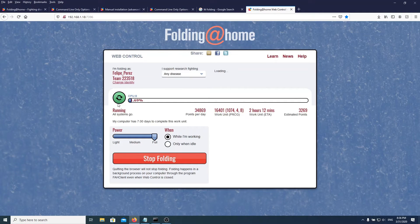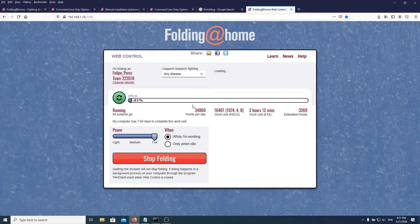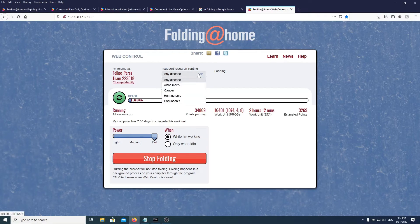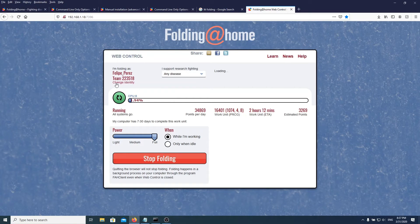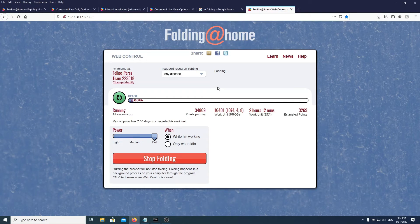Here we go — as you can see it started folding. You can tell because this will turn green and it'll start doing this rotation animation. You can change the power, you can control everything from the web interface. You can support research fighting different diseases — your choice. I did change my identity because I do have a passkey, and a passkey will give you more priority as far as I understand in them sending you work units.